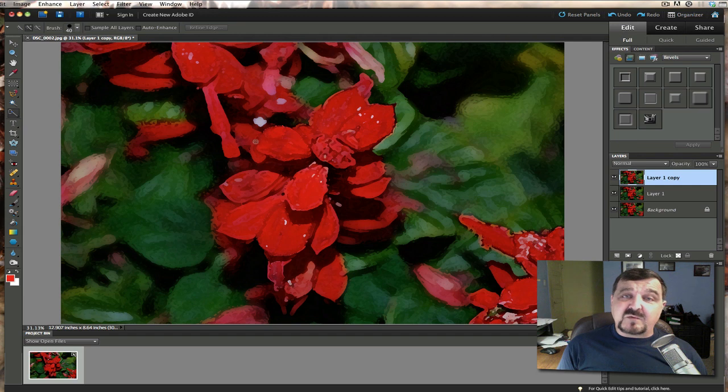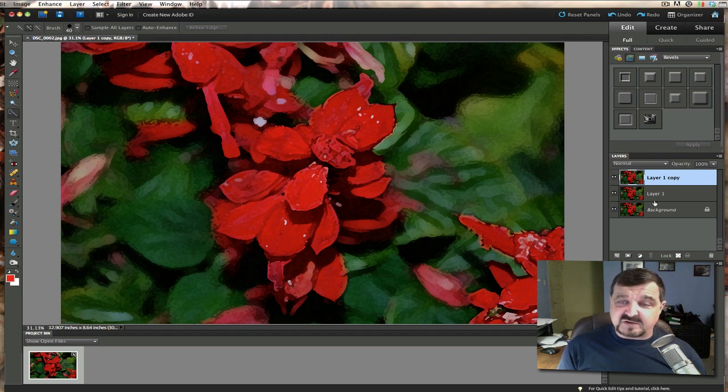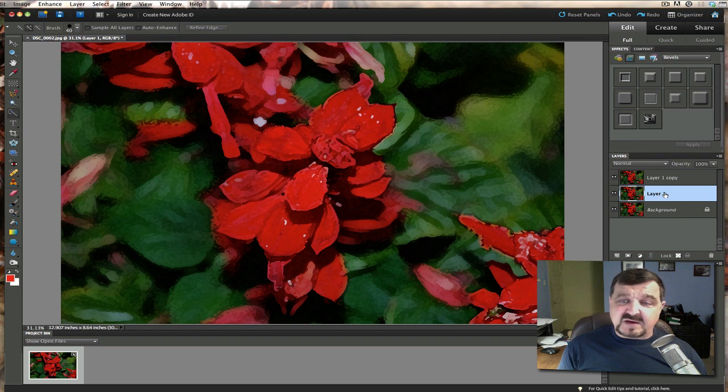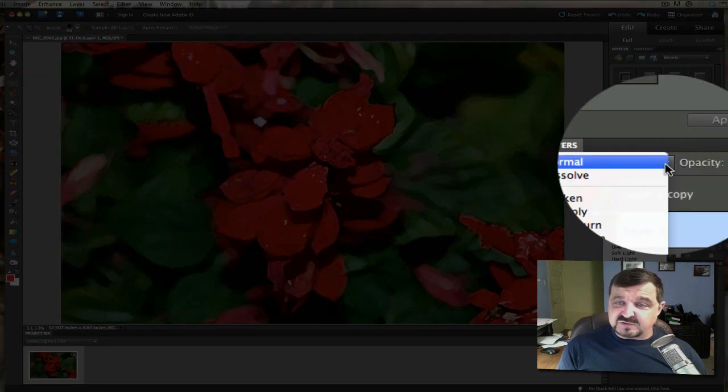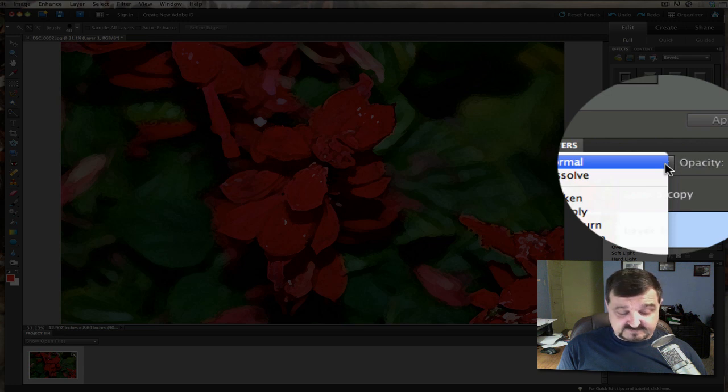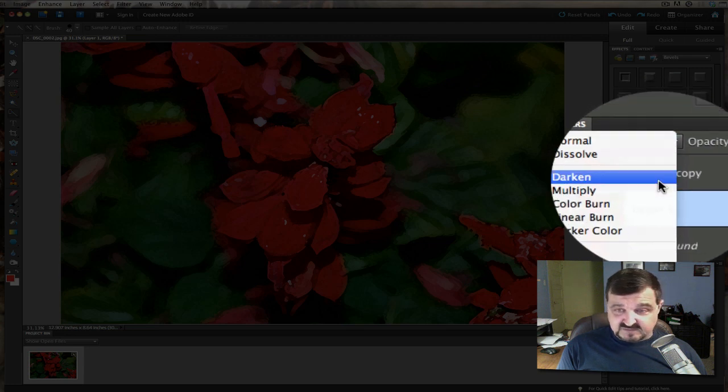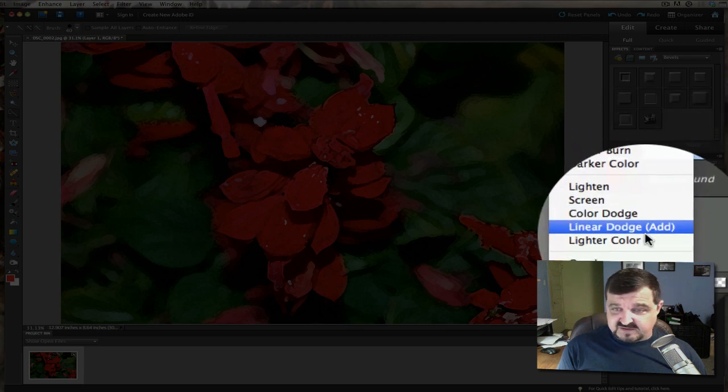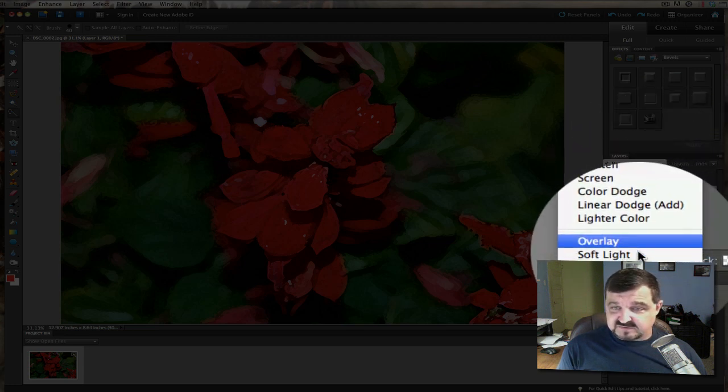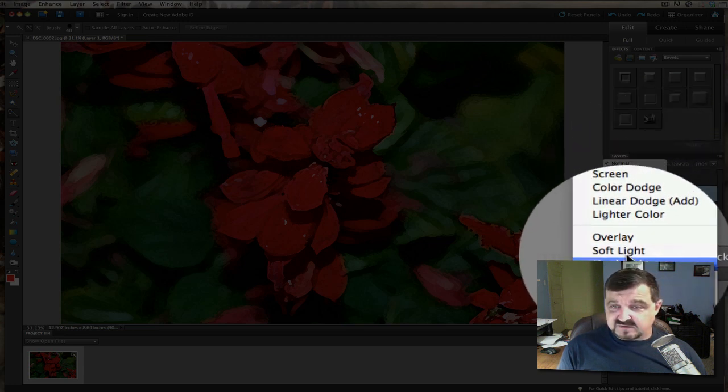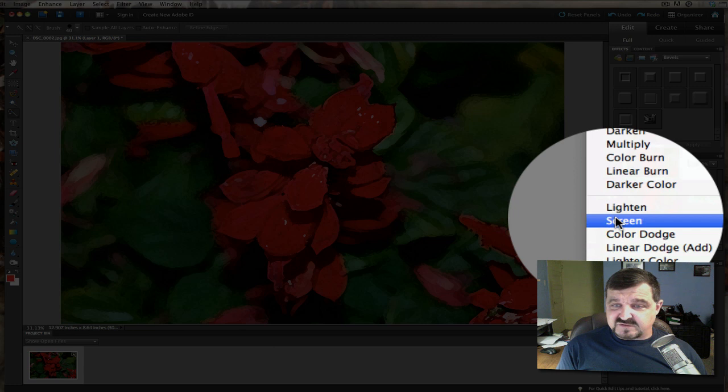Now once we have that done what we have to do now is click on layer one. And you're going to take that layer one and we'll just simply change it to screen mode. So we'll go right down here to screen.